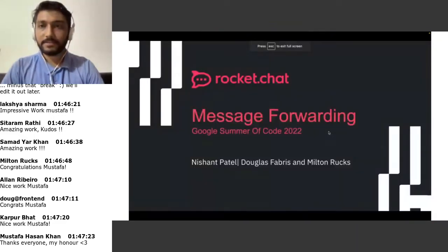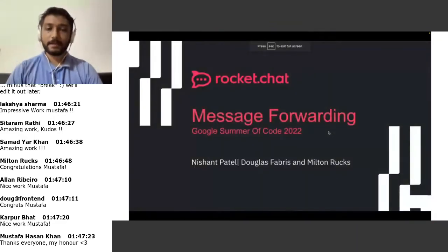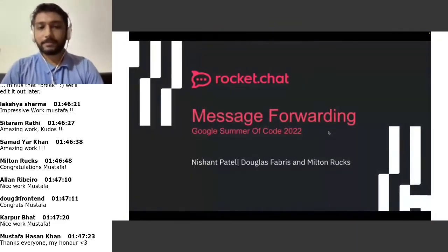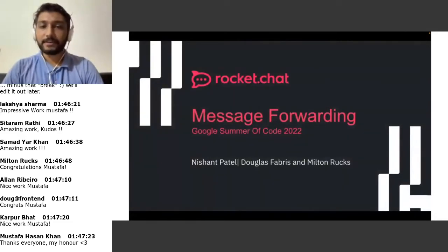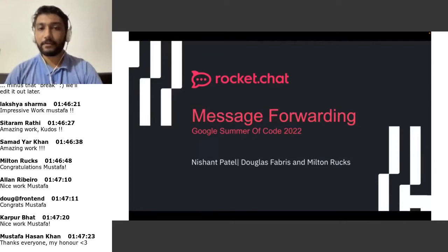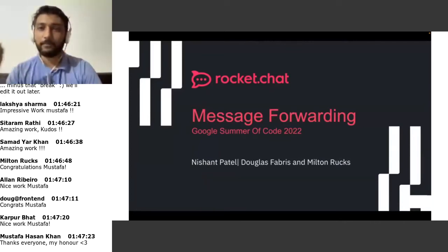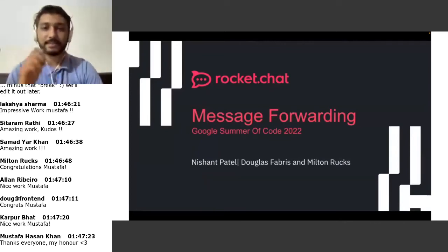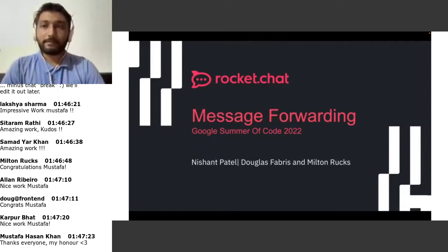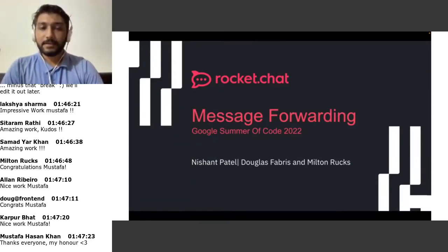The project name is Message Forwarding. For everyone, it's pretty straightforward — it's about forwarding messages. My mentor is Douglas Fabris and Will Conducts.